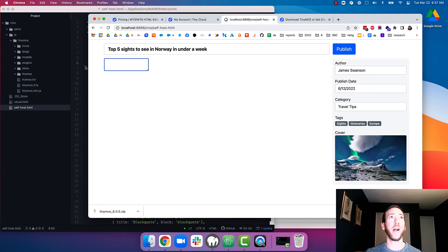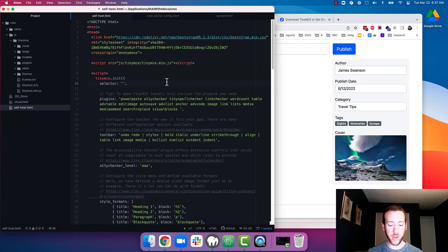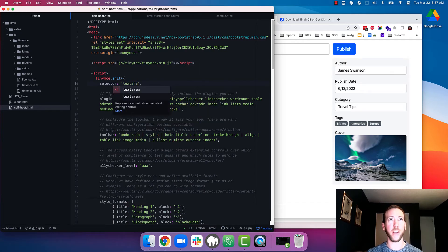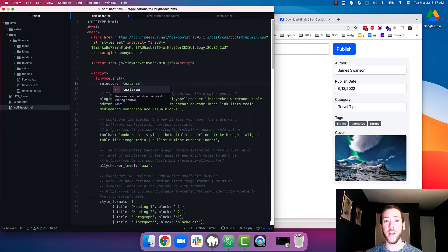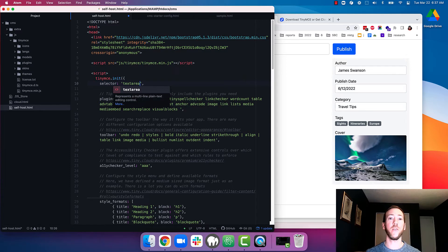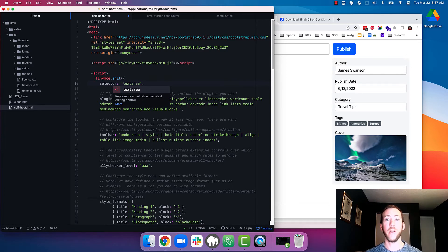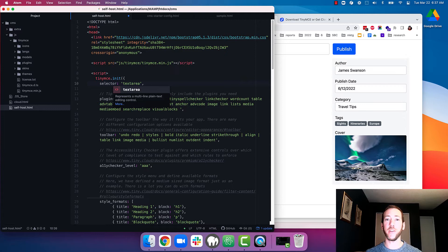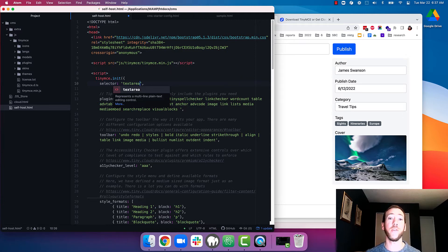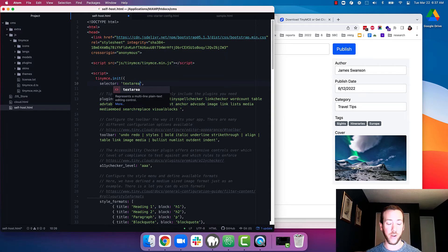So we're going to go back to the code and under selector we're just going to type in textarea. With TinyMCE you have to tell it where to apply the editor to. I've chosen an HTML element textarea so that means that it will be applied to any textarea on the page. But you can also use CSS selectors like IDs or classes as well. So I'm going to hit save.